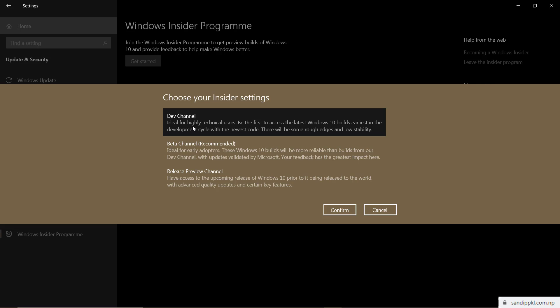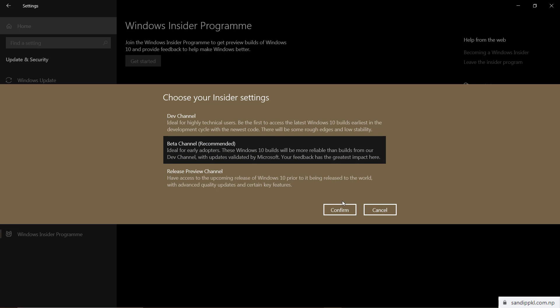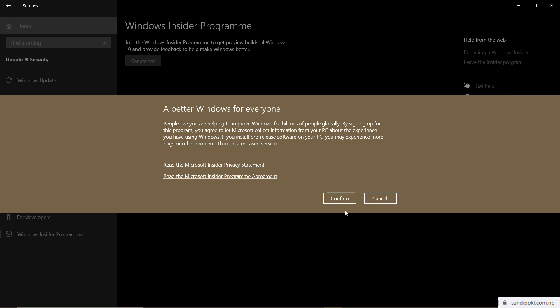Here you can choose your insider settings: Developer Channel, Beta Channel, and Release Preview Channel. Go through the Beta Channel — it's the recommended one. Click Confirm. A beta Windows build helps people like you improve Windows for billions of people globally.